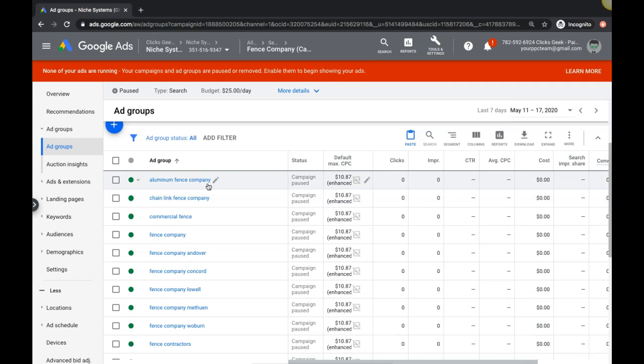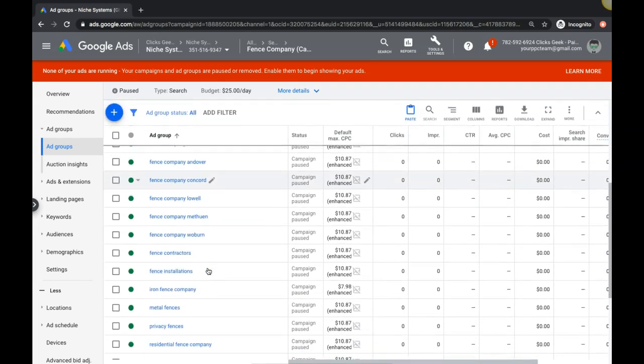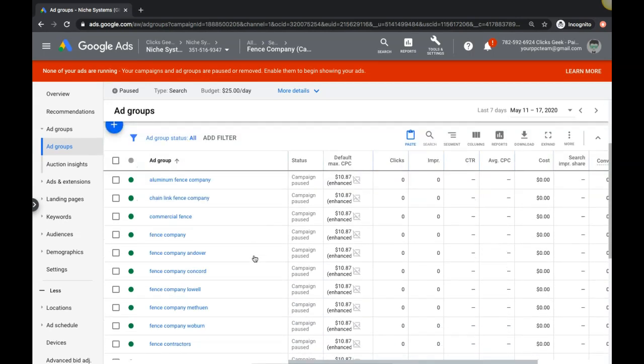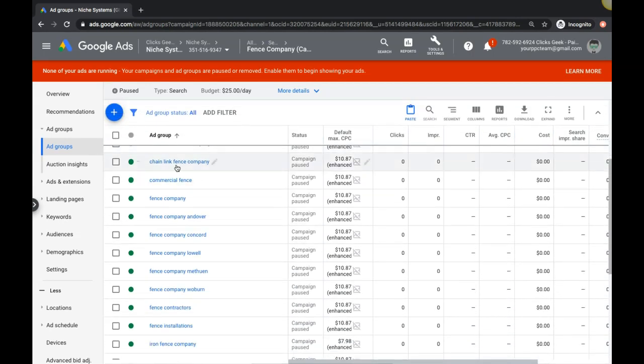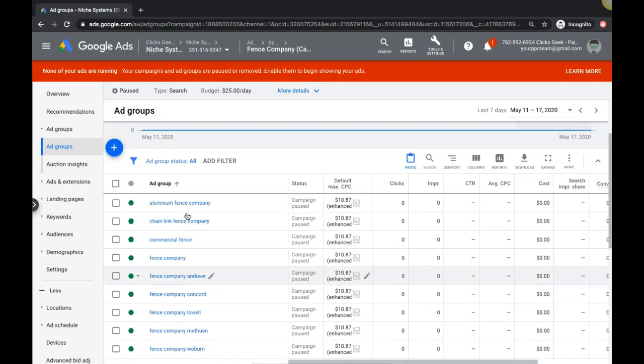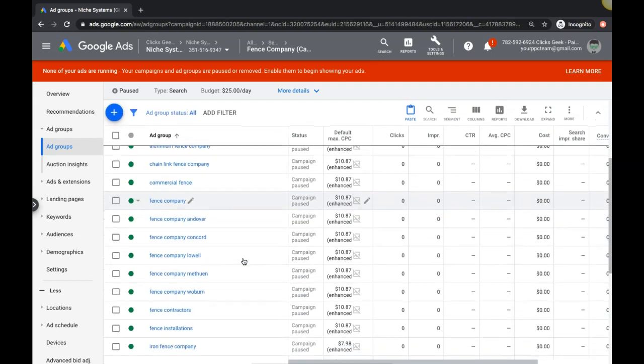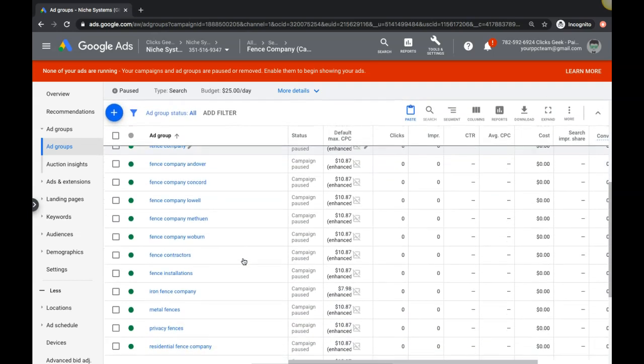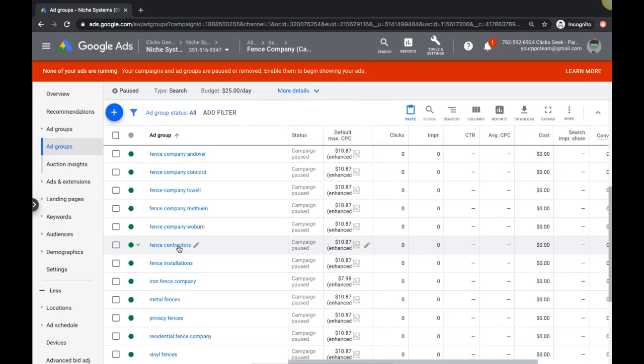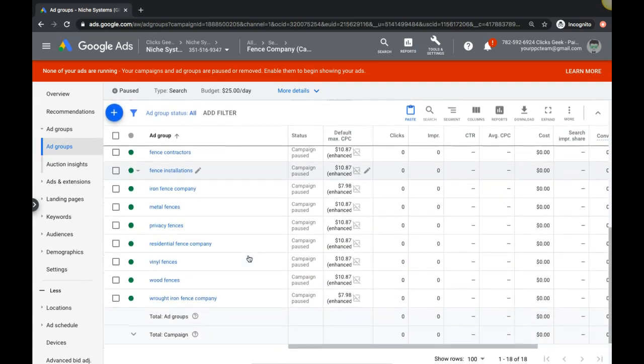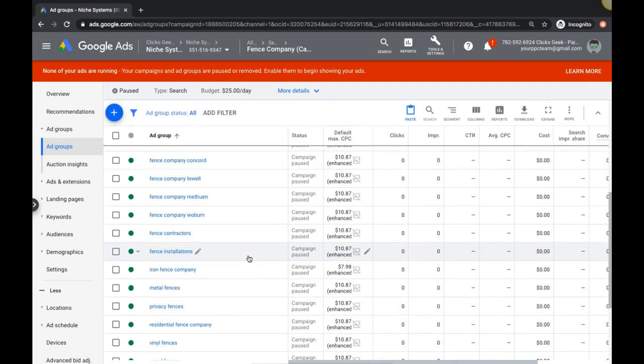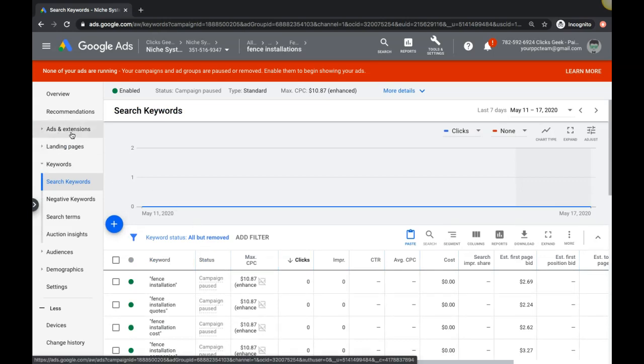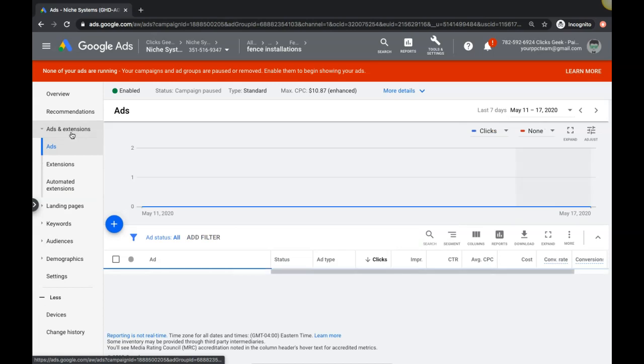If we go into our demo account here, I think we're in our fence contractor demo campaign we've been playing around in. So if we go into the ad group we need to choose an ad group. Let's do fence installations.